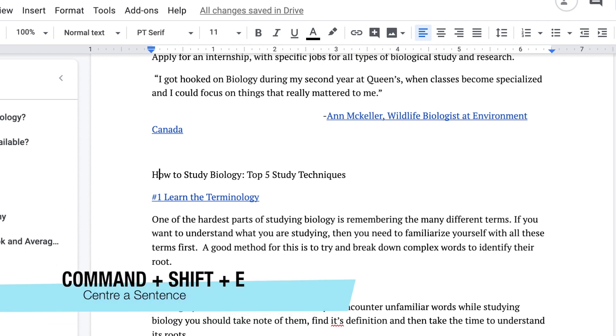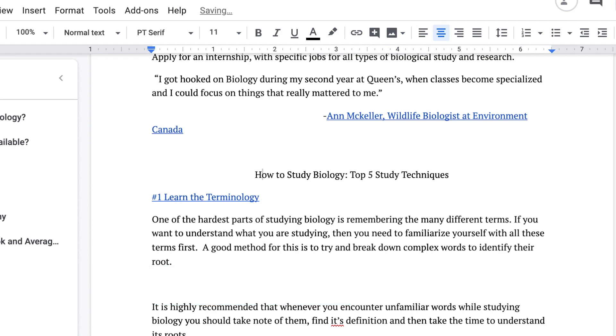A quick way to center a sentence is press command shift E. You don't need to highlight the whole sentence as long as the cursor is on the sentence that you want to center.